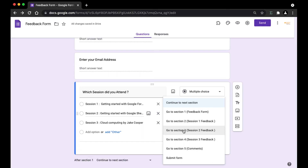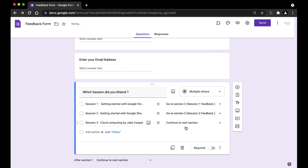I'm going to do the same for the other options — session two will go to its section, and session three will go to its section. So now, if the user selects the first option, they will be taken to the second section in the Google Form containing the feedback for session one. The same logic will be applied for all the sessions. Now it's done!